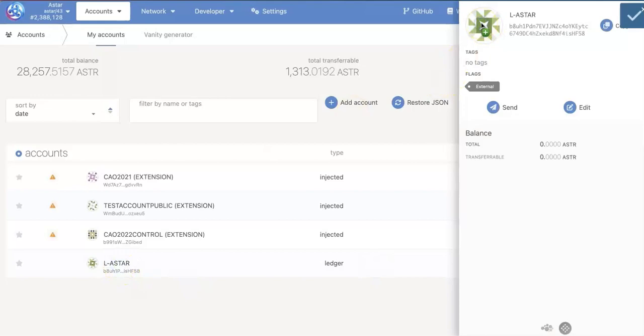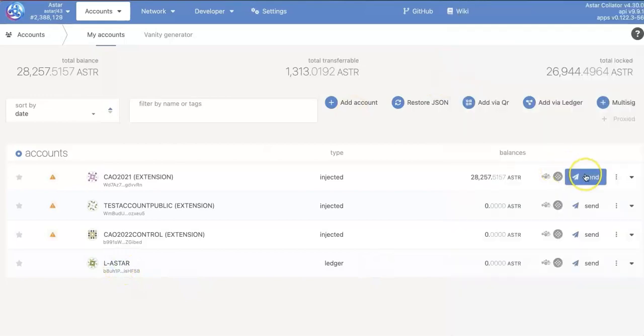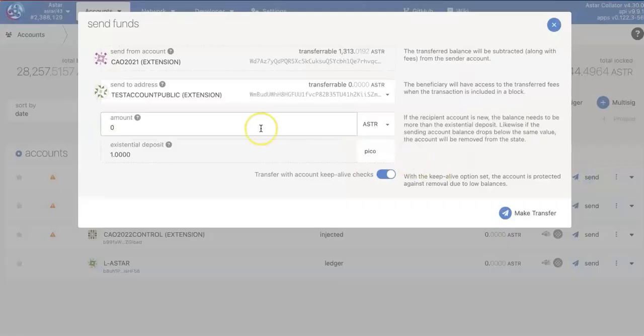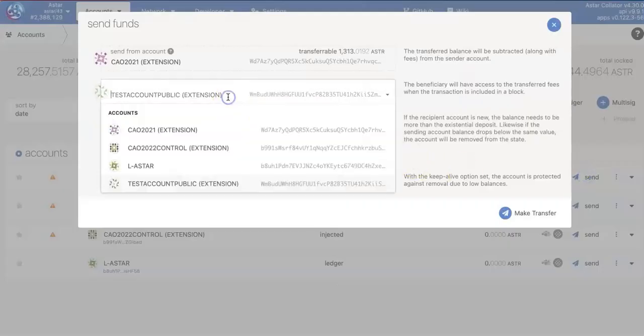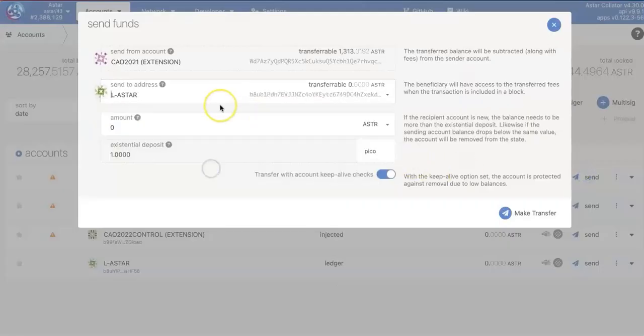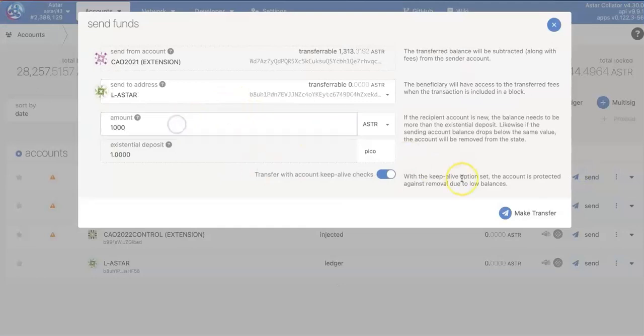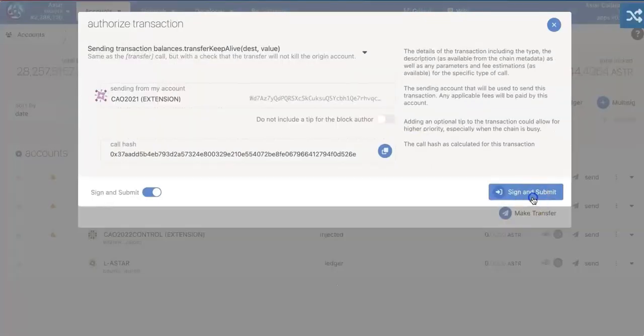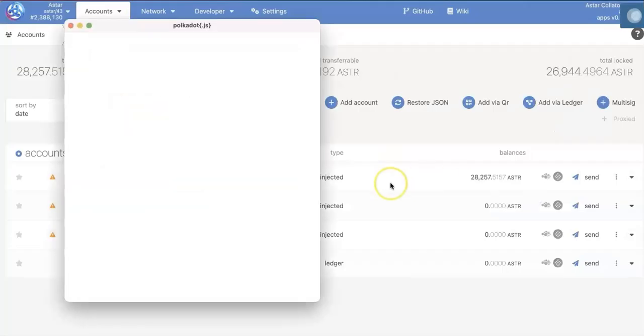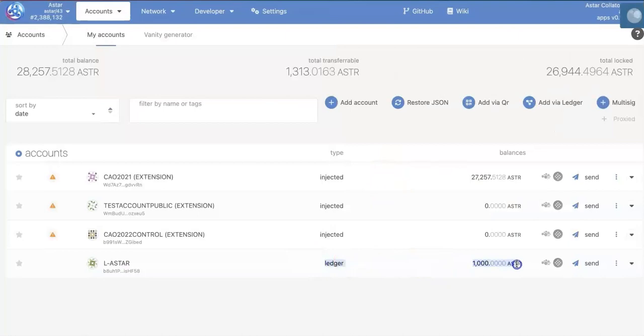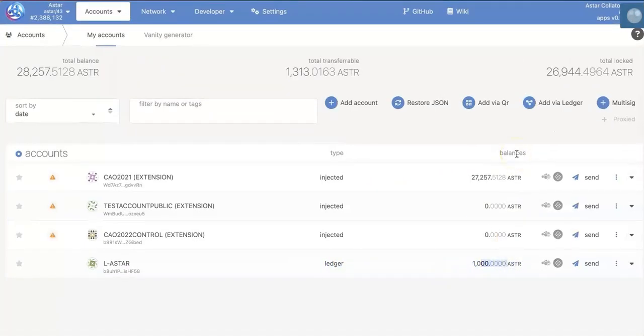Copy the address. Now this account has no ASTAR. I am going to send a little bit of ASTAR to this new account. So I will send 1000 ASTAR. Okay, done. Now you have 1000 ASTAR on this Ledger account.